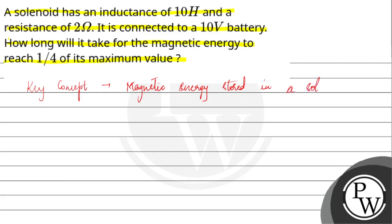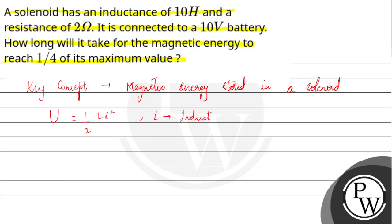The magnetic energy in a solenoid is represented as U, which is equal to half into L into I squared, where L is the inductance of the solenoid and I is the current through the solenoid.